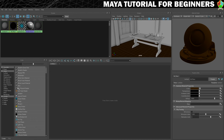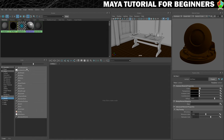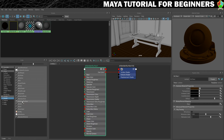We're going to create a material type called an AI Standard Surface, which is one of the Arnold ones. If we just click on Arnold here, that will filter so that we're only getting Arnold materials. We can filter further by going into shaders, and that will only show Arnold shaders. In this case, we want AI Standard Surface, so I'm going to give that a click.